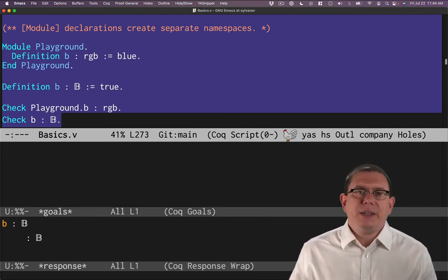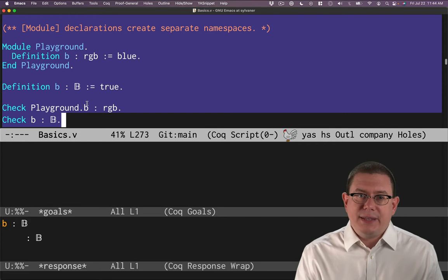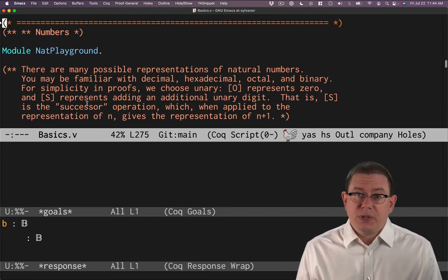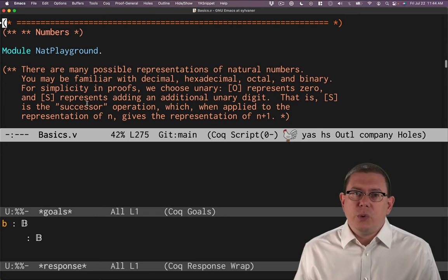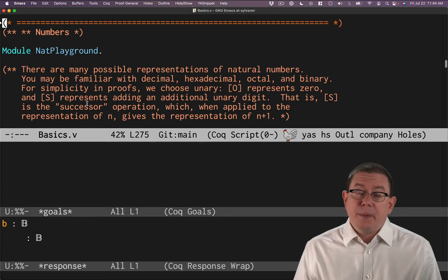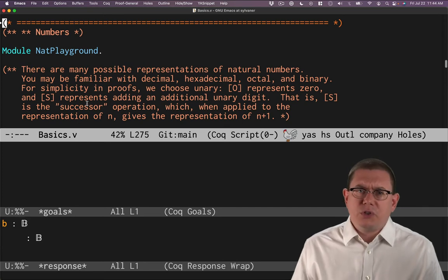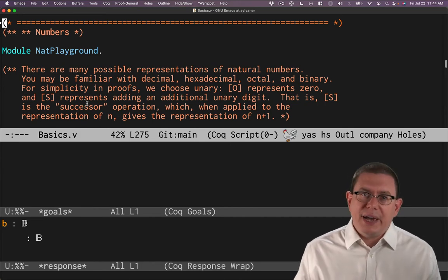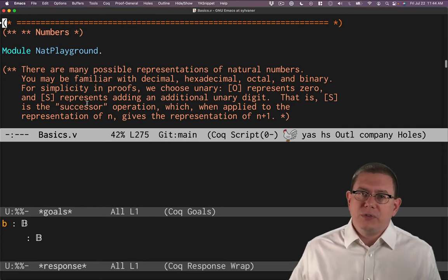We're not going to delve deeply into modules at this time. The only reason I needed to introduce them right now is for the next thing I want to do, which is numbers. We're going to define the natural numbers. Coq's standard library of course has all these definitions built in, but I want to show you how to code them up yourself and thereby understand how Coq defines the natural numbers. To avoid conflicts or confusing error messages, I'm going to put this inside a module to isolate all these definitions so they won't creep into the standard libraries.